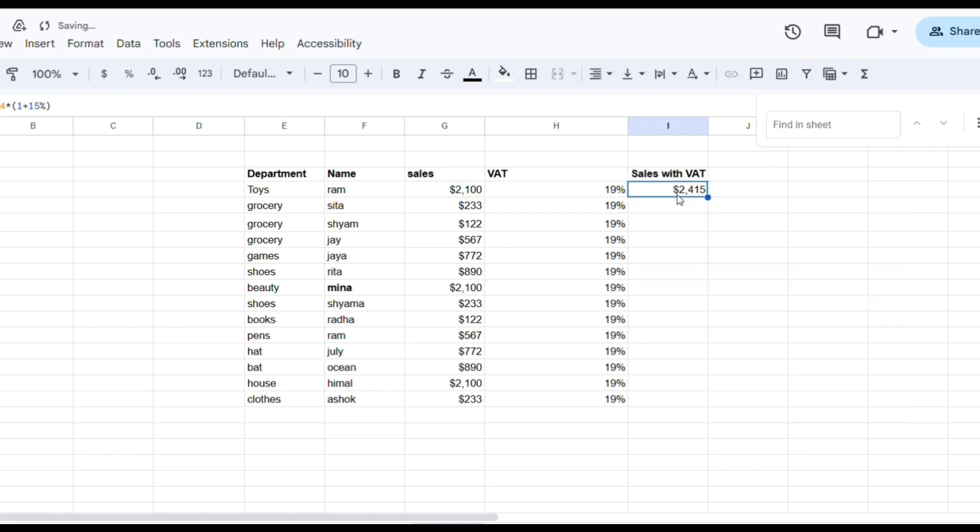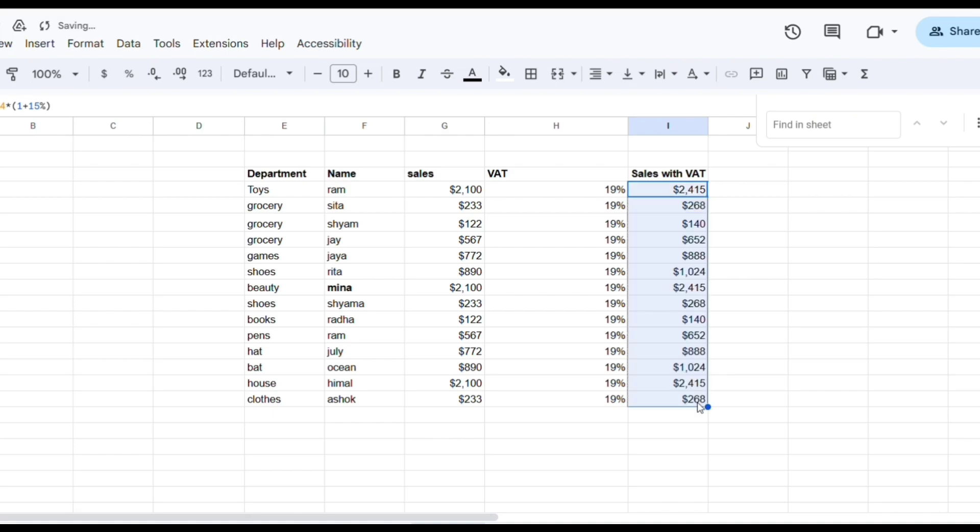Now you got sales with VAT amount of one cell. Now for whole column, click on the cell and point to the right bottom corner and drag it to the columns you want to calculate. Here you go, you have successfully calculated sales with VAT amount of whole column.